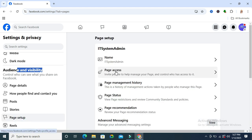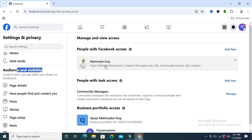You will find Page Access here. Click on Page Access. Here I have added an admin to my page. Just click on the three dot icon.